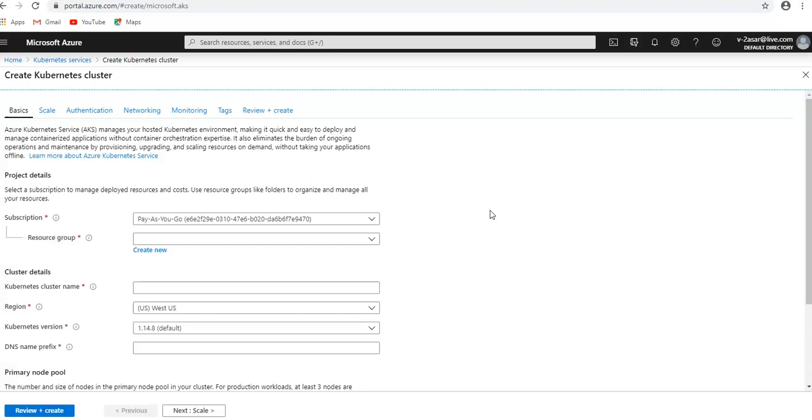We can use both the horizontal pod autoscaler or the cluster autoscaler. And as far as the upgradation of the cluster nodes is concerned, it offers multiple Kubernetes versions. As new versions become available in AKS, cluster can be upgraded using the Azure portal. You would get the option to upgrade to the latest version and you can do that either via portal or CLI.